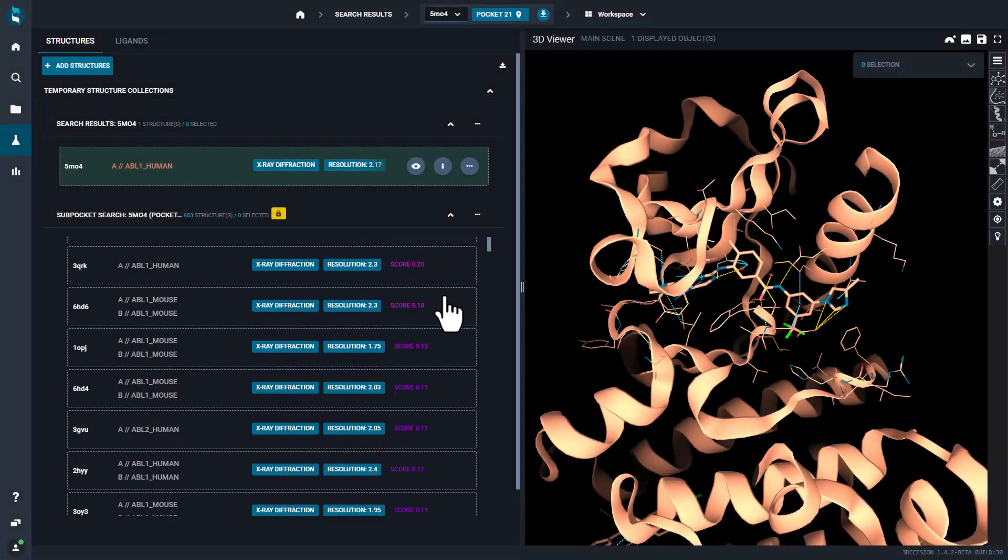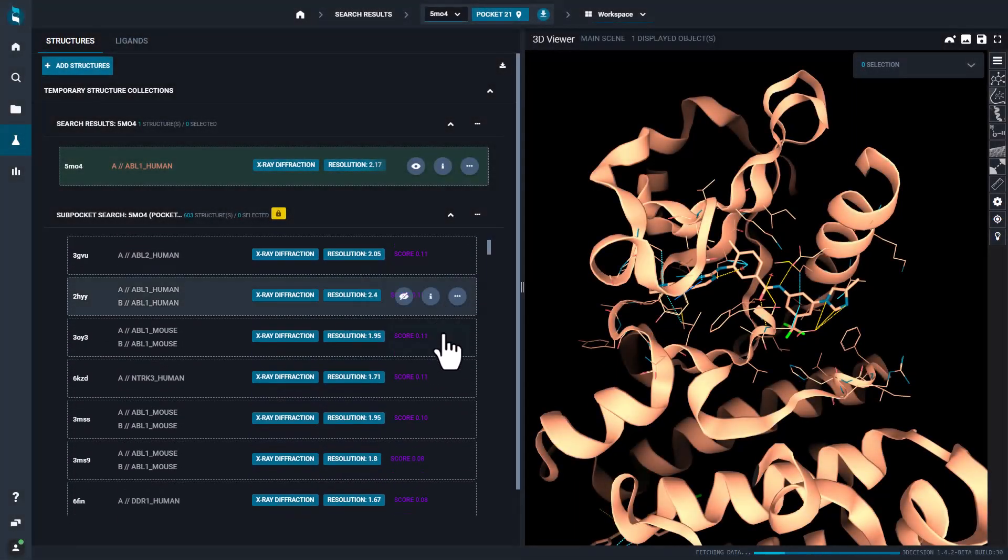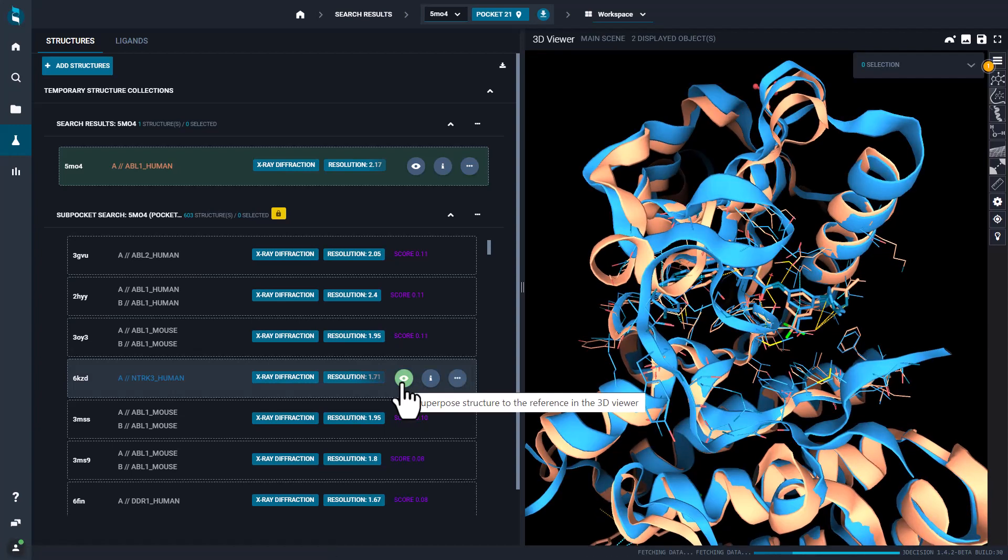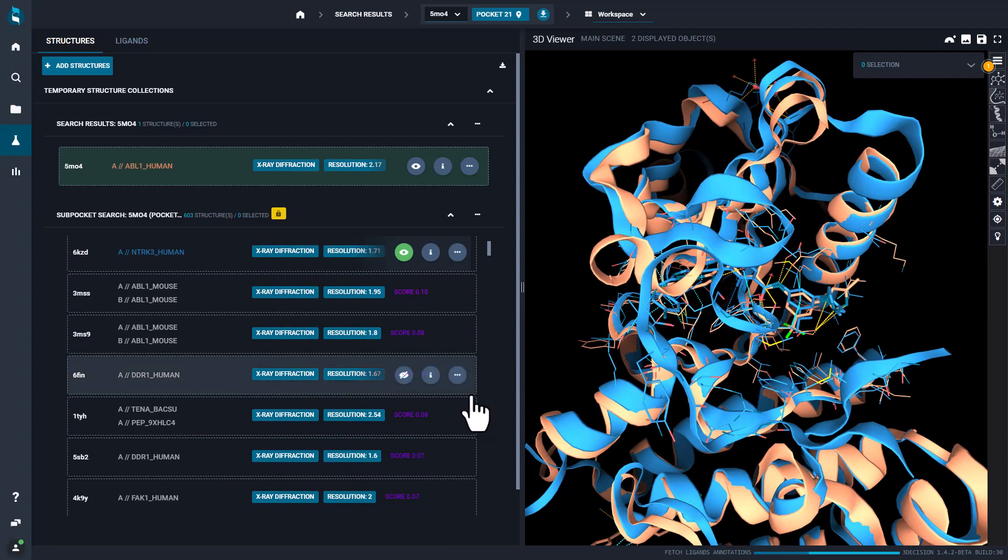You can analyze the results of your search and superpose structures on the fly, to detect differences among the pockets directly into the 3Decision viewer.